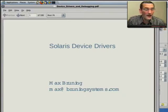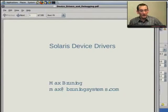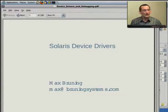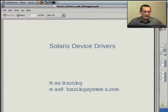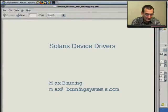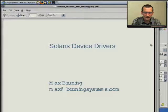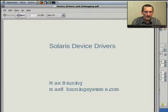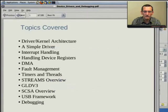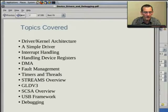I'm Max Bruning, and because of a screw-up, I'm redoing the first hour or so of the talk that I gave, which was basically on Solaris drivers.